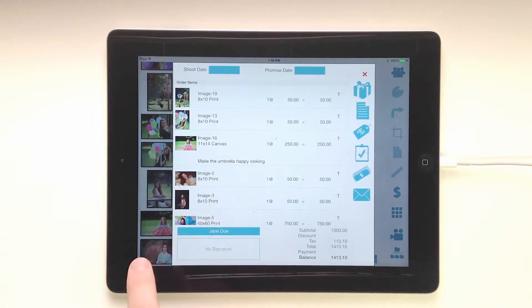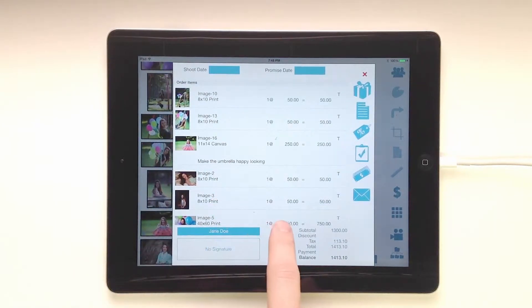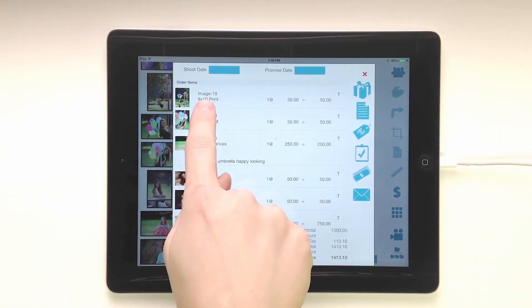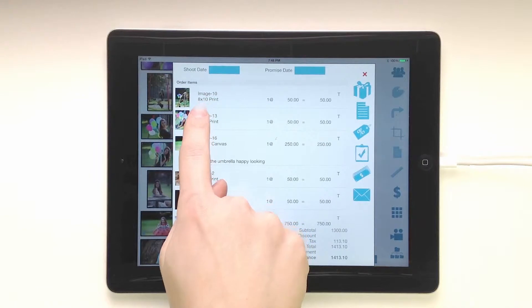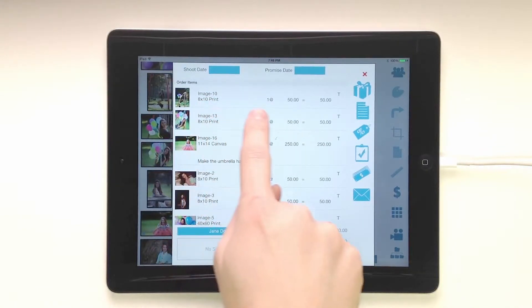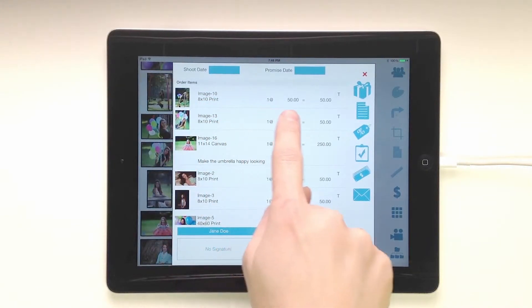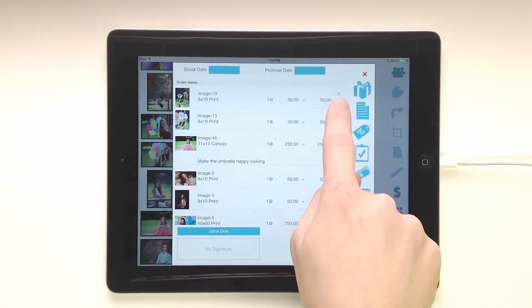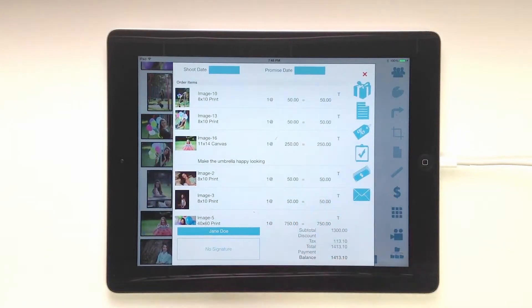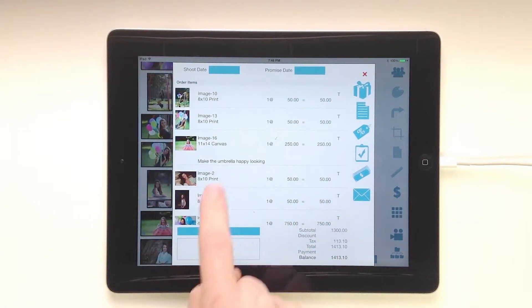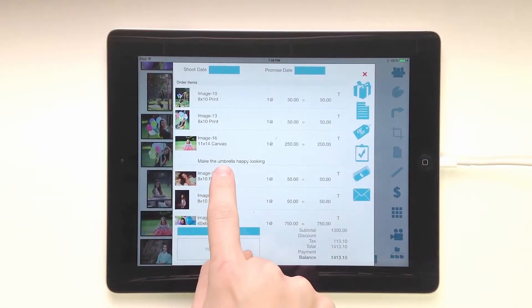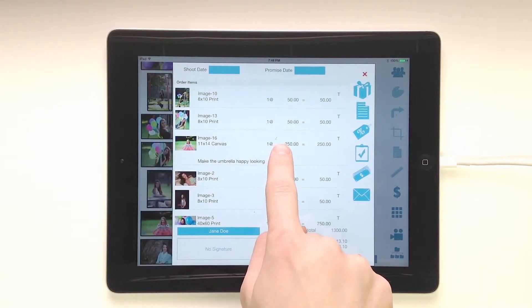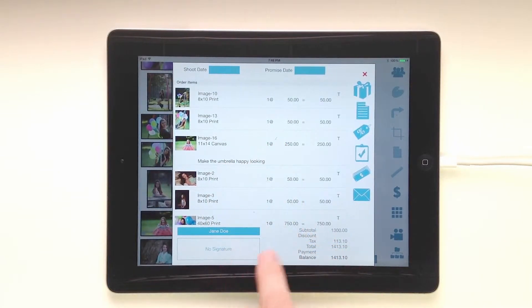We've got all the items that we've ordered for the current client. We also get a thumbnail, the image number, what the item is, the quantity, price, and total price, as well as if the item is taxable or not. You can also see any image notes that we have, whether the image has a drawing or not, and whether it's cropped.